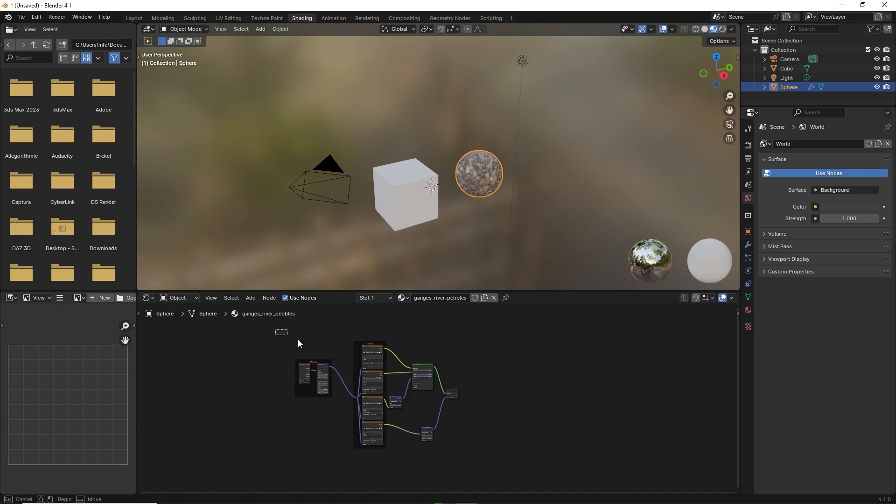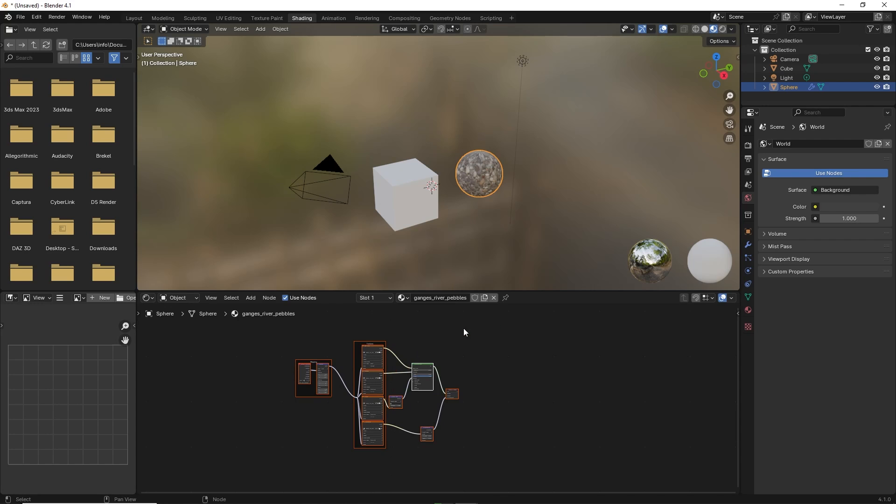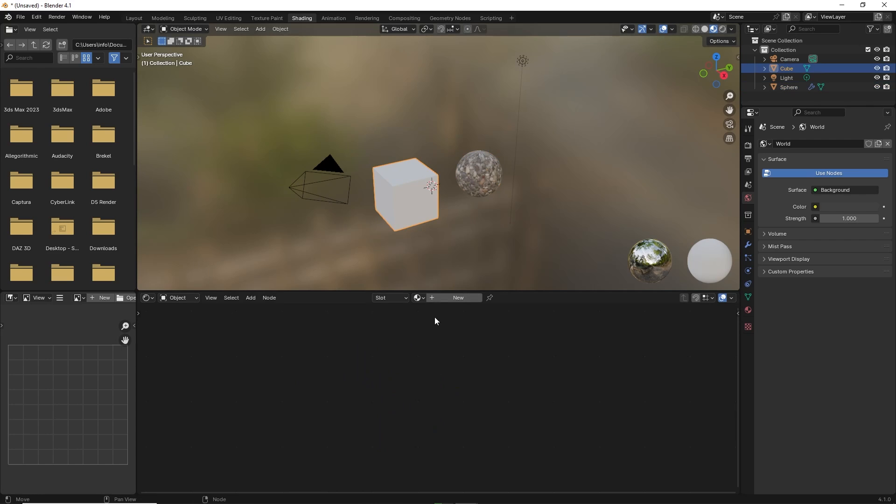Select every node, then right-click and select copy. Now click on the cube, then click new.